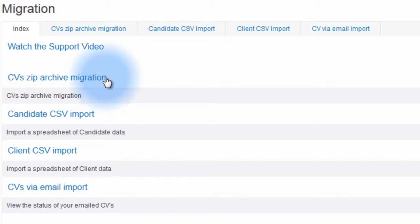CV Zip Archive Migration allows you to view and upload zip folders containing CVs to your eBOSS database.